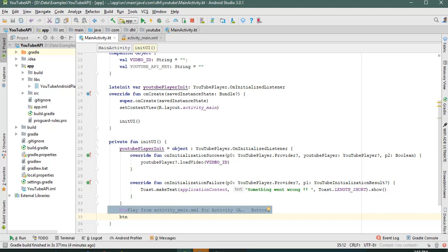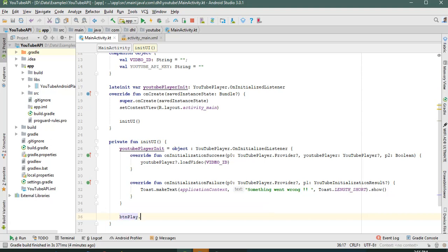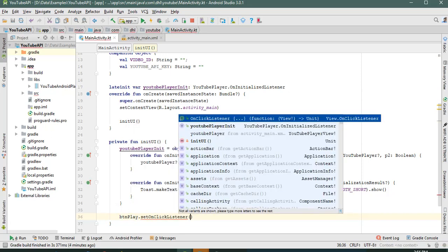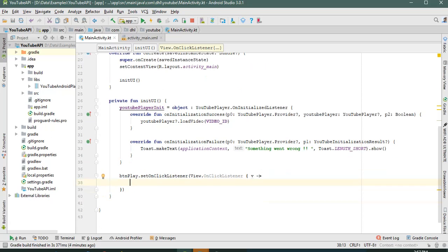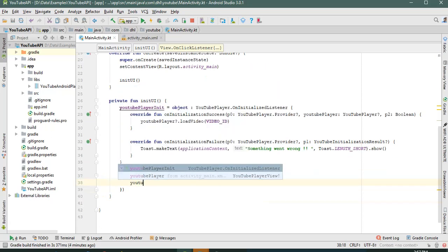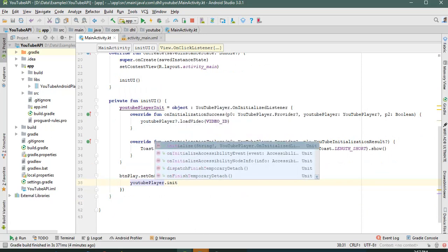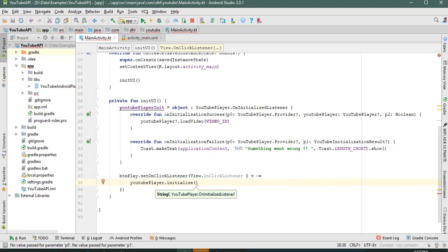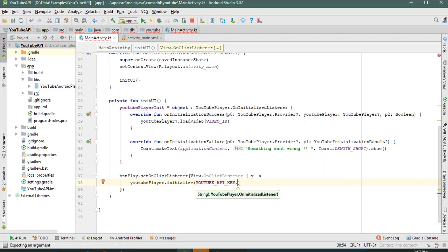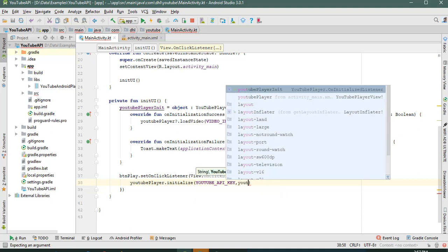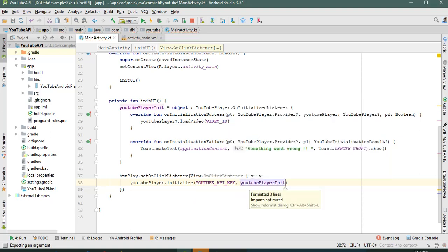In Kotlin we don't need to define the button separately — we directly call youtubePlayerView.setOnClickListener. Inside the click listener, we call youtubePlayerView.initialize() with two parameters: our YouTube API key and the listener object we just created.